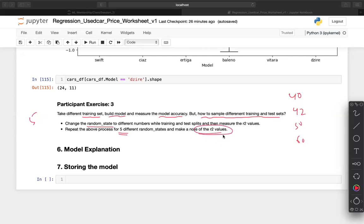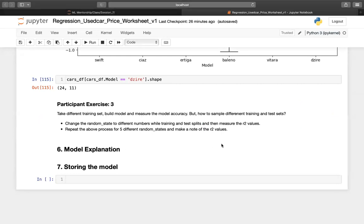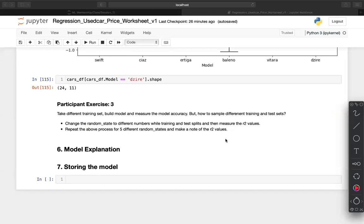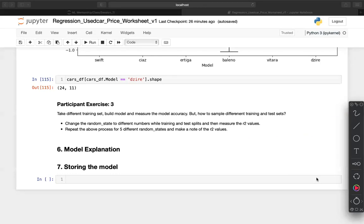For each train-test split, note down the R-squared value and RMSE — split one, split two, and so on — to get a better understanding of model stability. In the next session we will look at two important topics: model explanation — how to visualize model explanation — and storing the model and making predictions on completely new data.